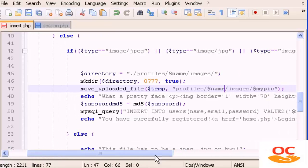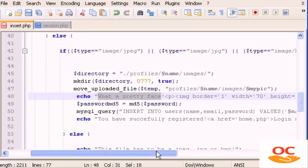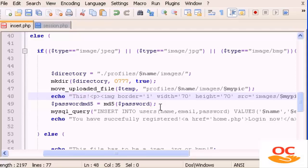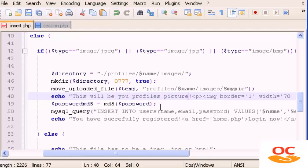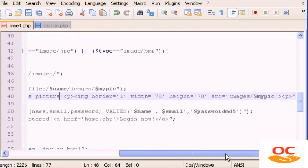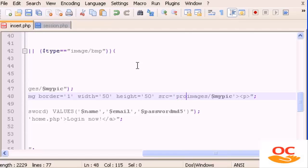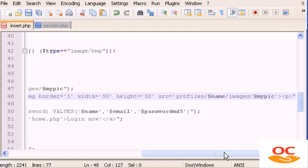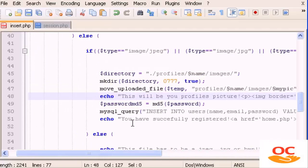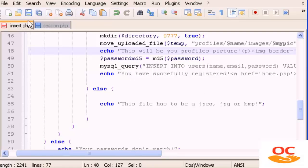Down here, let's change the success message. We'll update the image tag — let's change the size to 50x50 — and in the source we need to update the path to profiles/name/images/mypicture. That's it for insert.php.